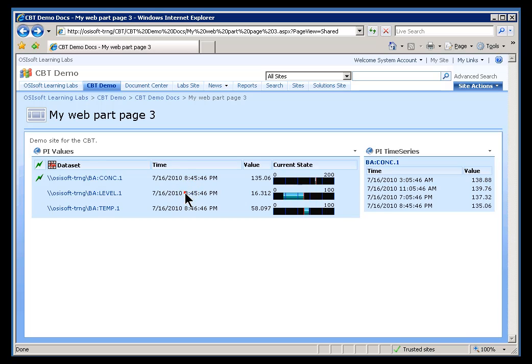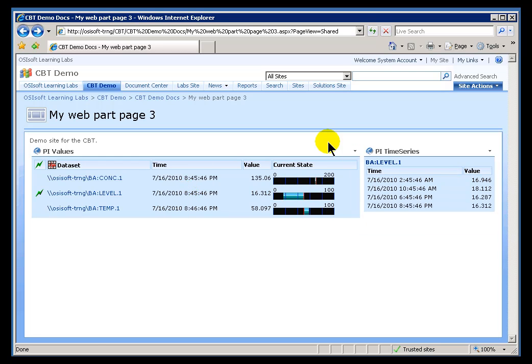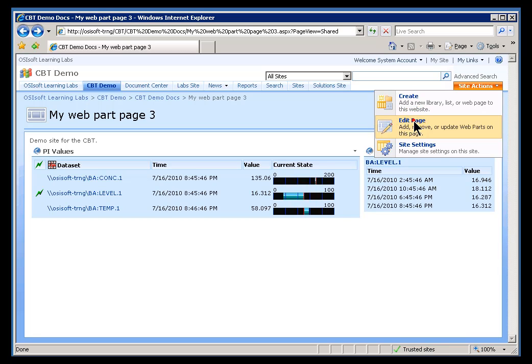Now, if you look at this, this is an example where the PI Values web part is driving what we see in the PI Time Series. The way we made this happen is we need to go into Build Mode first.